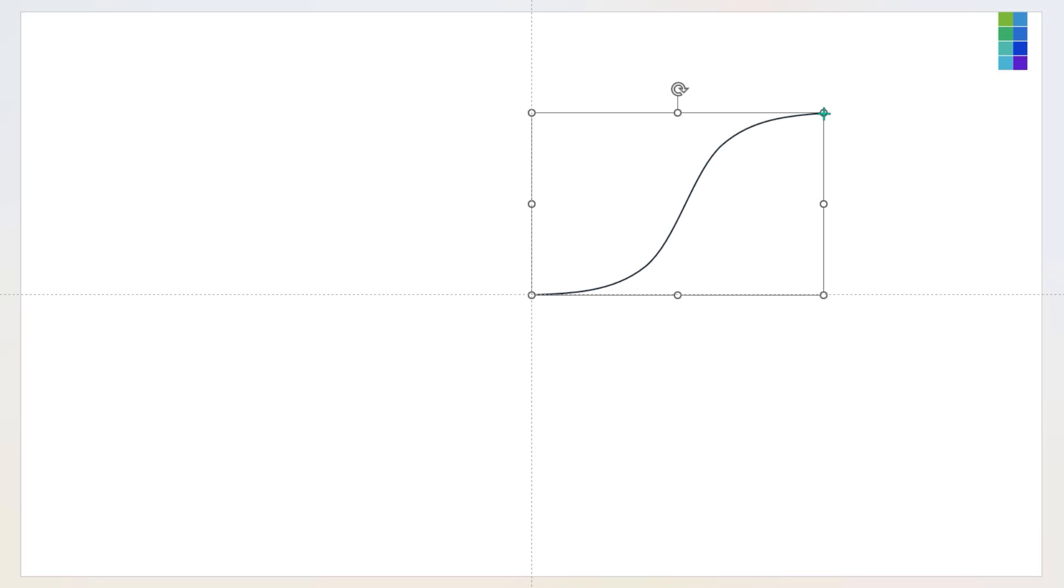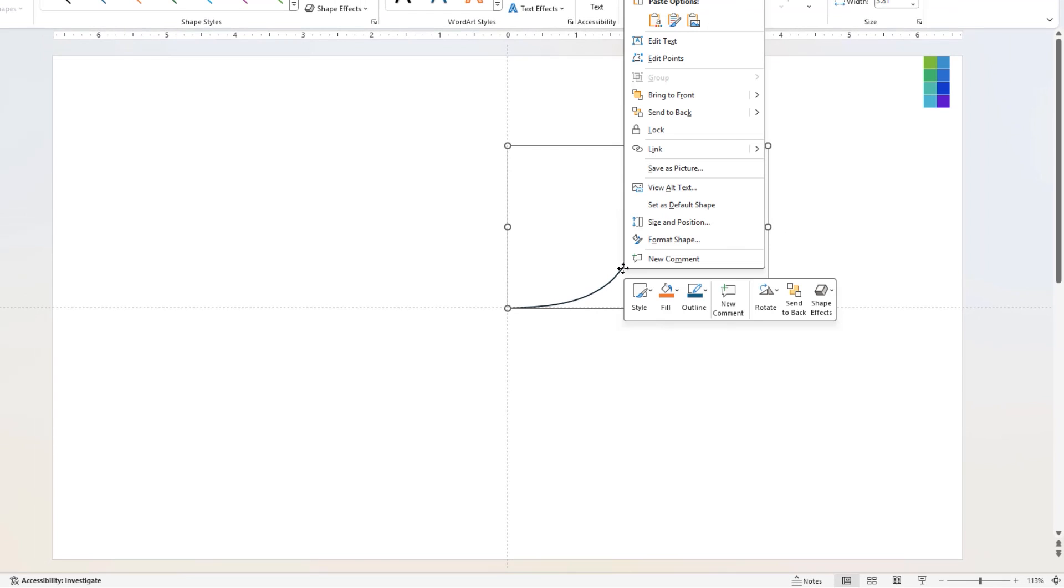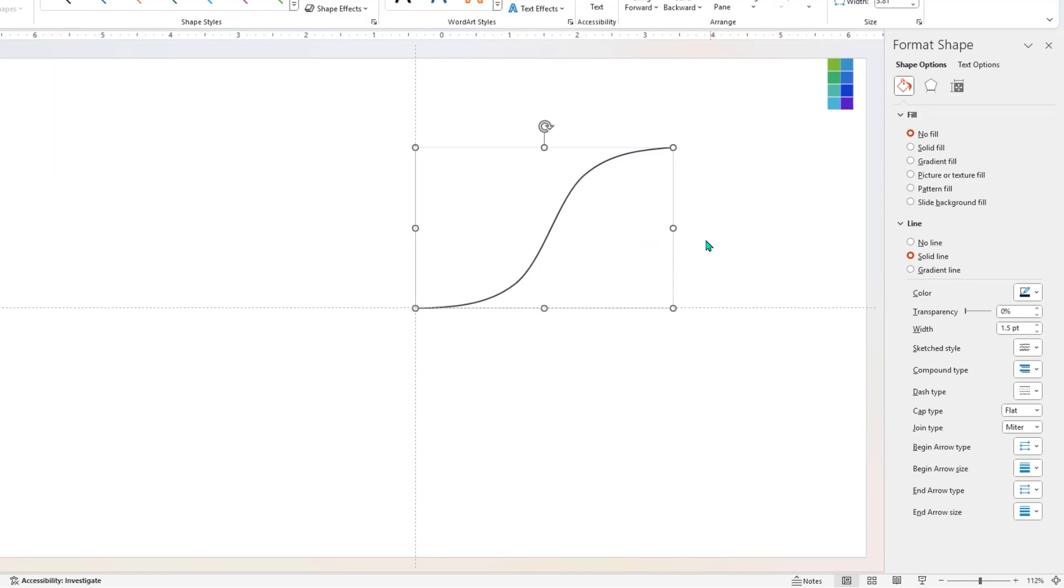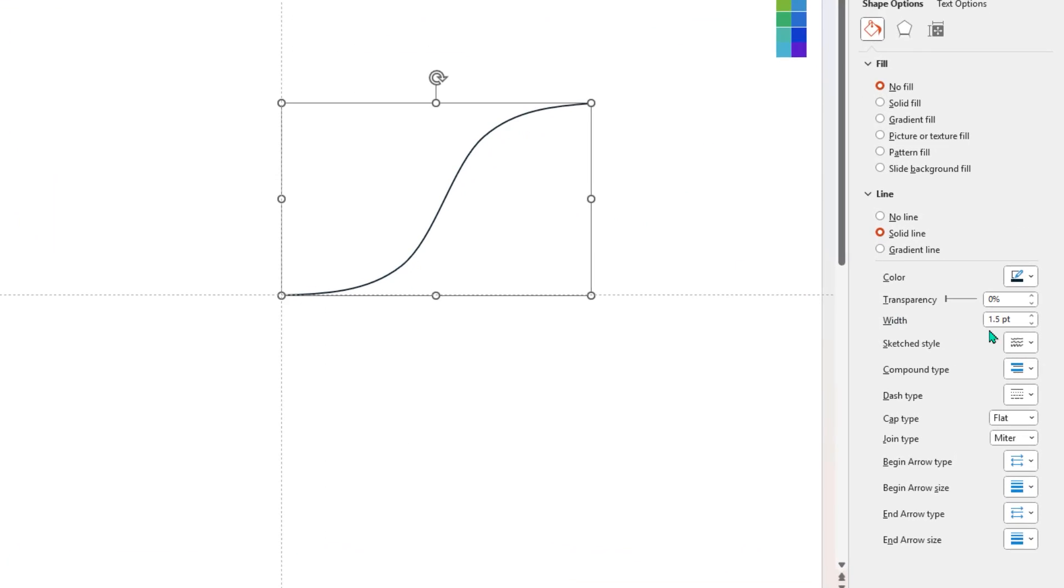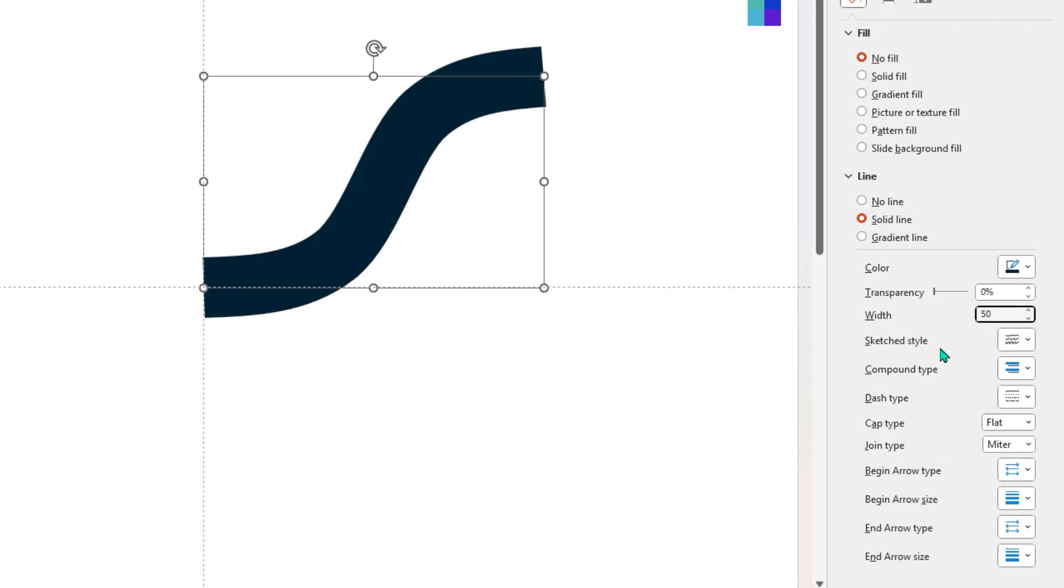Now with starting point as center of slide, draw a three-point curve as shown. Next, right-click on this curve and choose Format Shape. On the right side menu, increase the width to 50 point and then change the cap type to round.